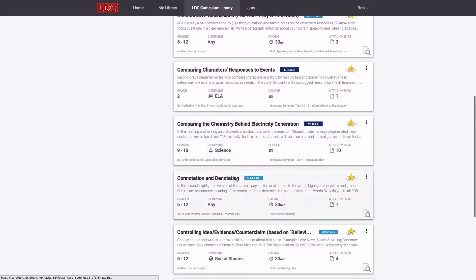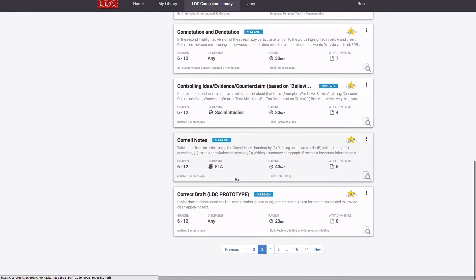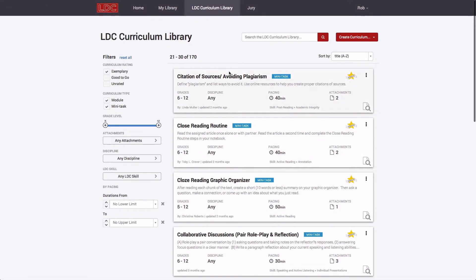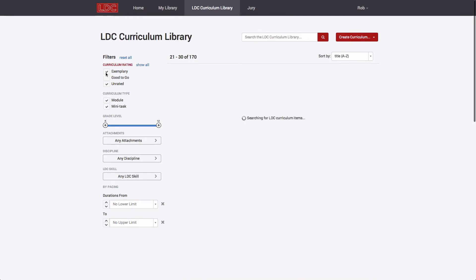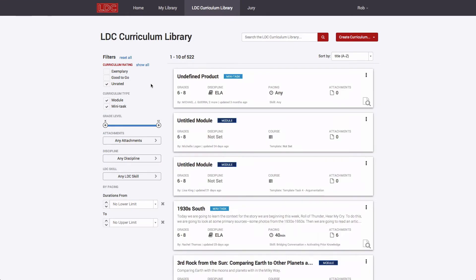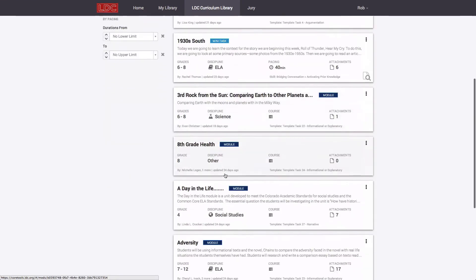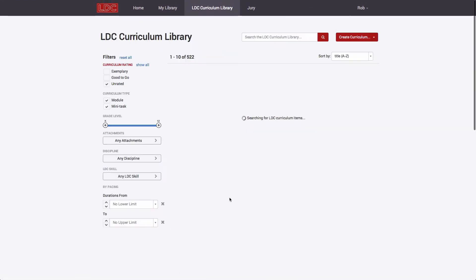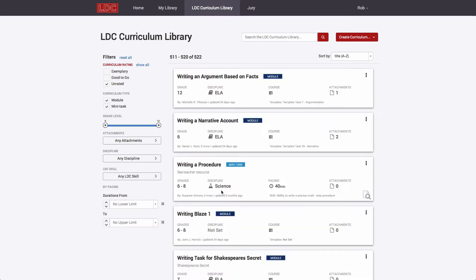Any user can make his or her module or mini-task public by adjusting collaboration settings. Such modules and mini-tasks can be found by including unrated items in your search. Unrated simply means that the module or mini-task has not been formally juried and badged as either exemplary or good-to-go.